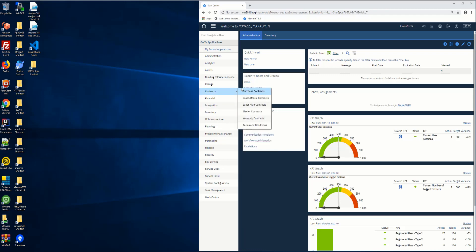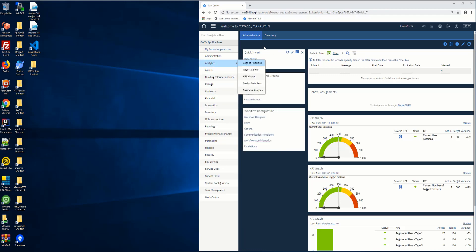Welcome. This is my top 10 tips for Maximo 7.6.1. It has the ability now with the REST API and automation scripts. You can create an automation script and then call it via the REST API.